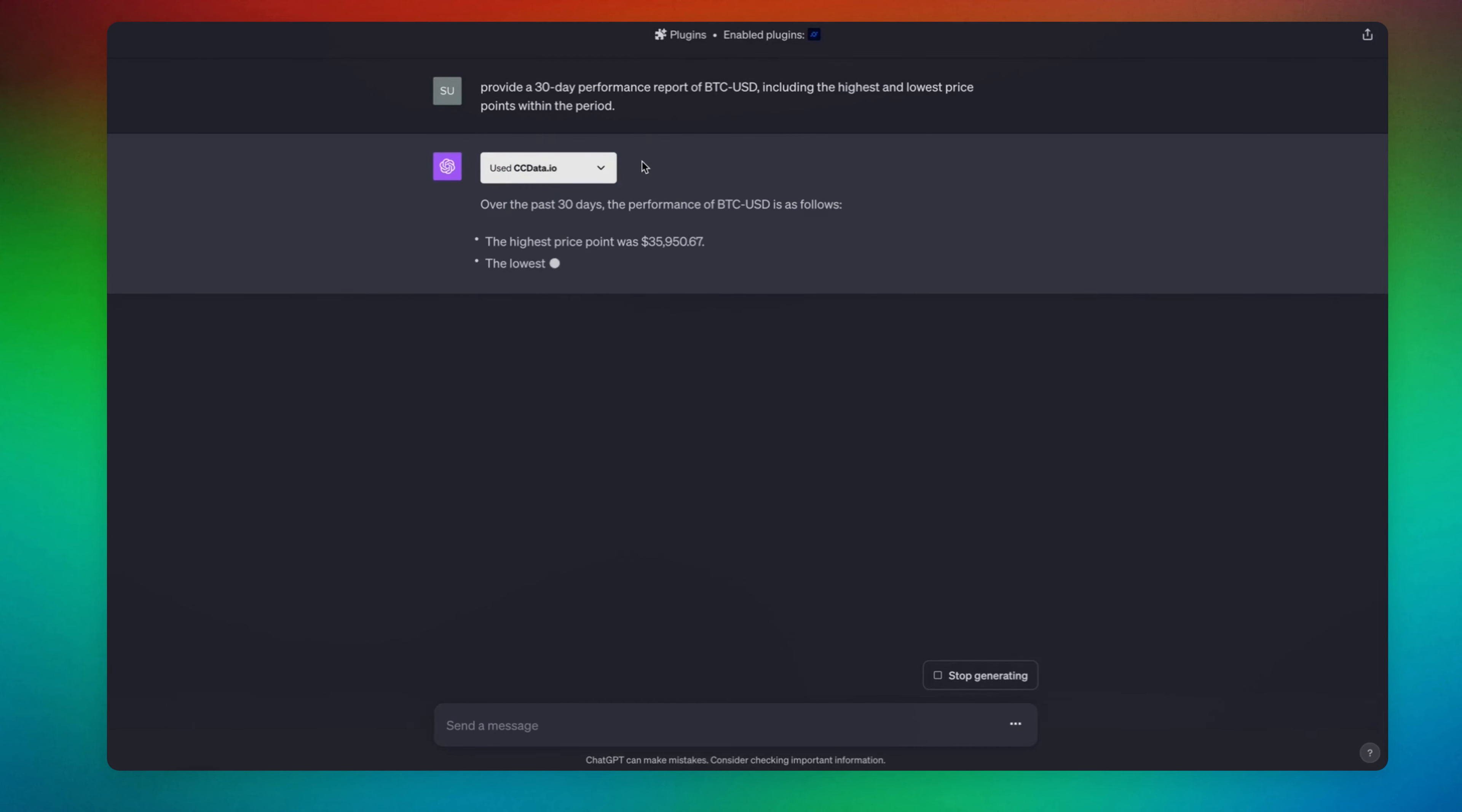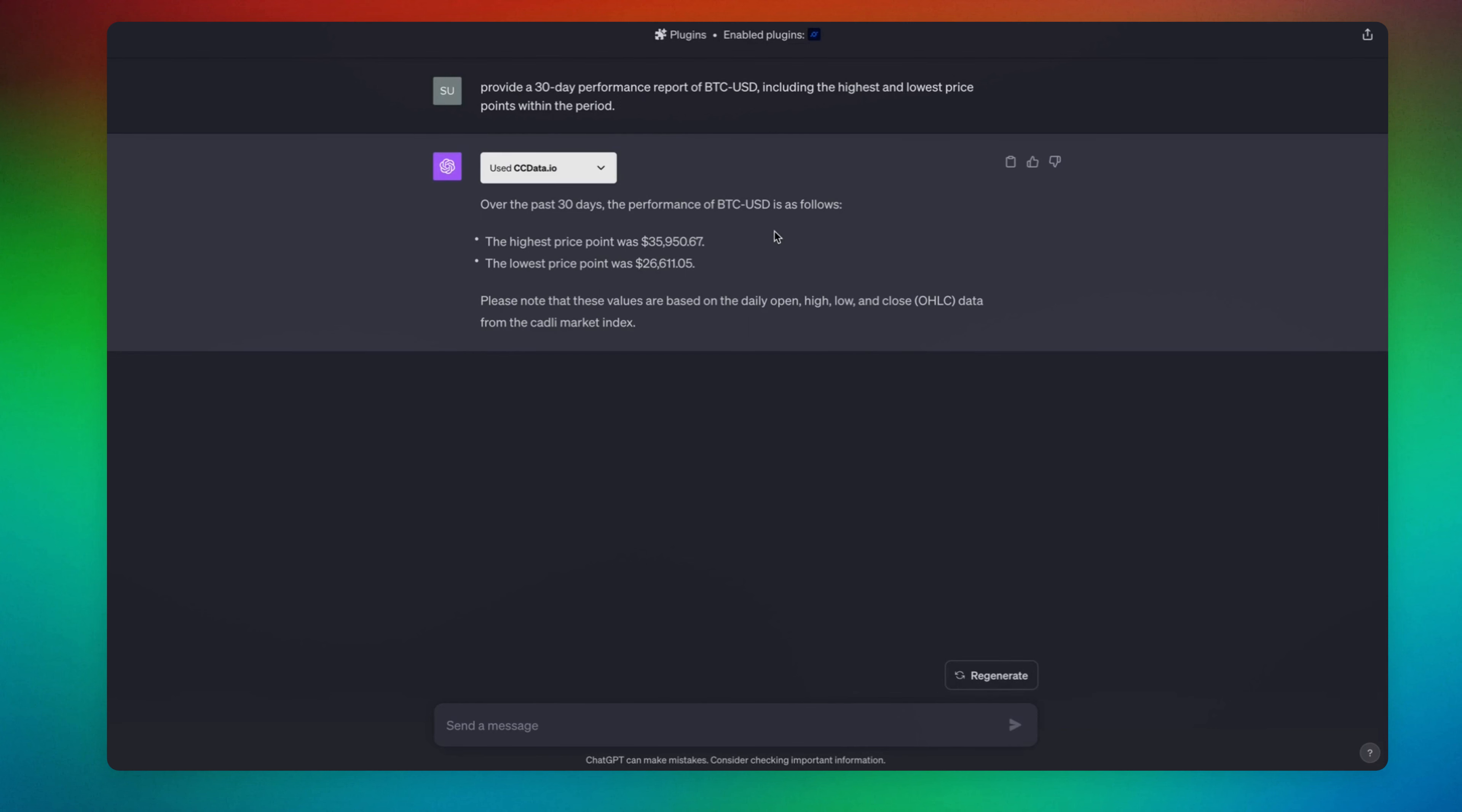Provide a 30-day performance report for BTC/USD including the highest price and lowest price. How cool is this?